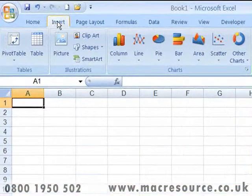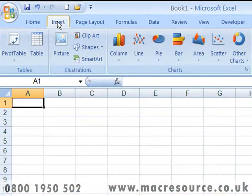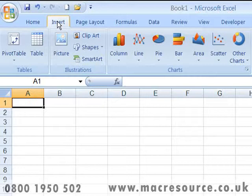As the name suggests, the Insert tab is used for adding or inserting elements into your worksheets. Some of these elements are built into Excel, such as charts. Other elements are inserted from outside the program, such as pictures — for example, inserting your company logo.